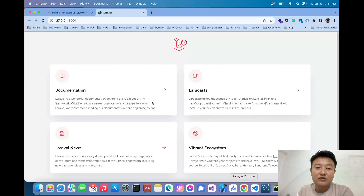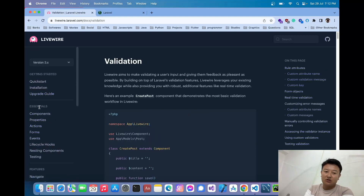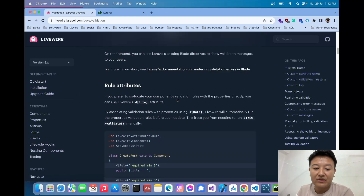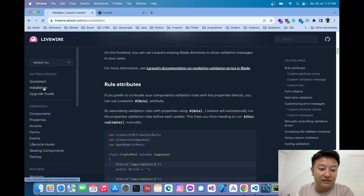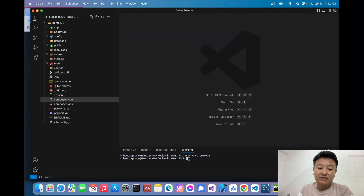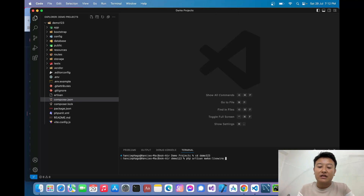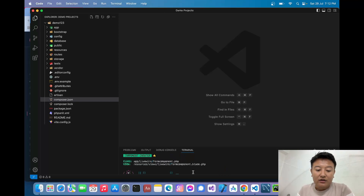To create the real-time validation using Livewire, I'll refer to the validation section in the documentation. Now inside my project I'll create a Livewire component. I'll write `php artisan make:livewire FormComponent` and give it the name `FormComponent`.